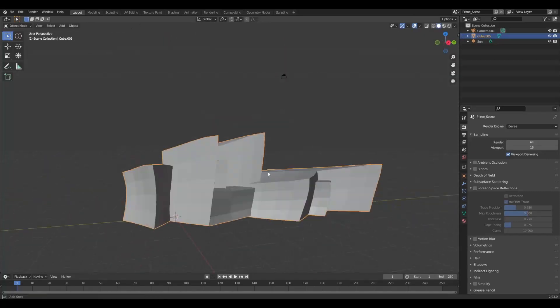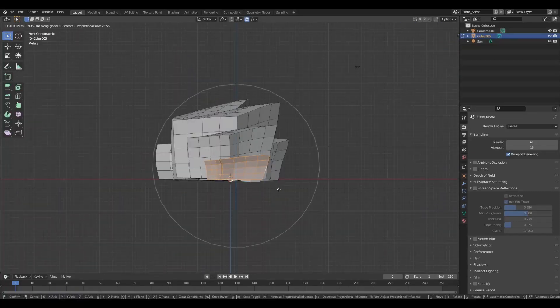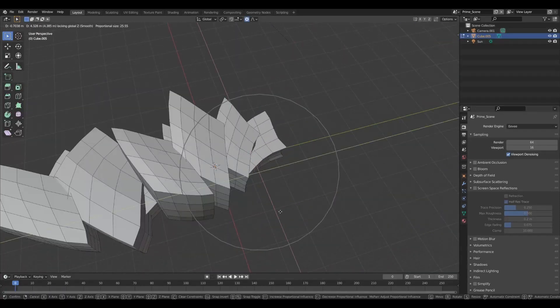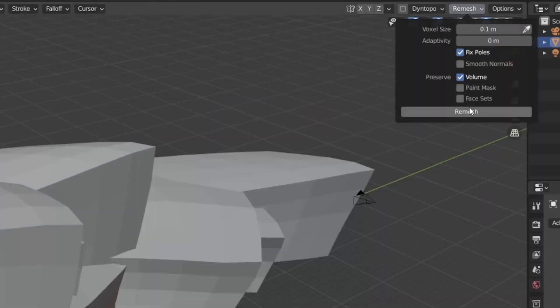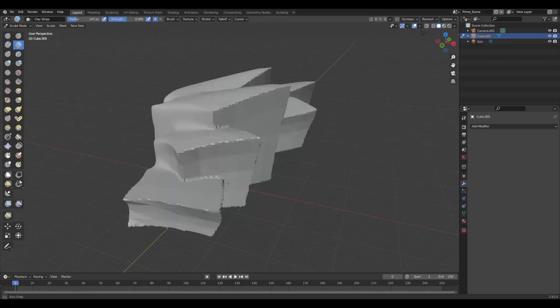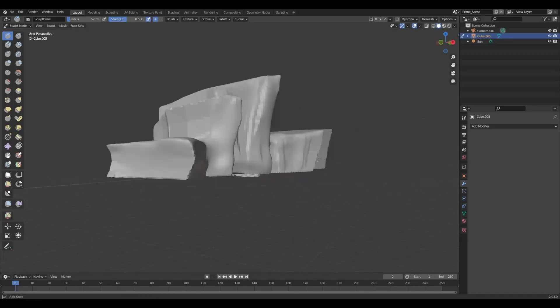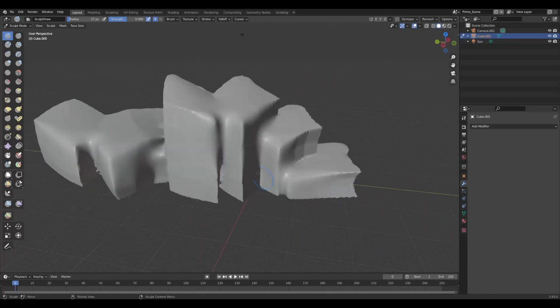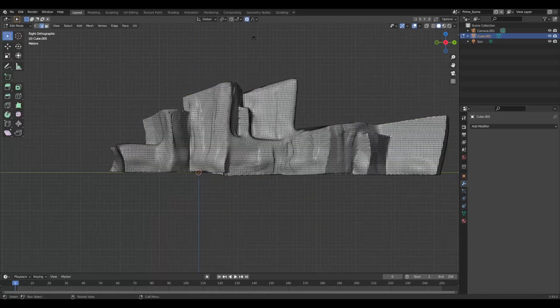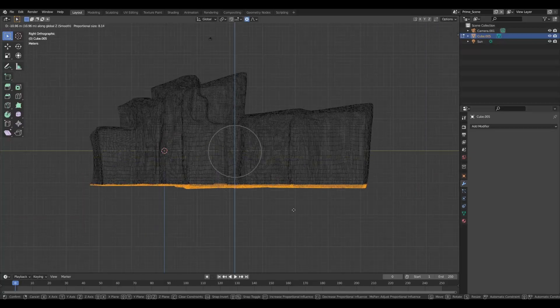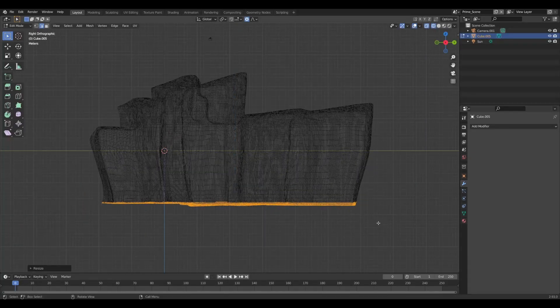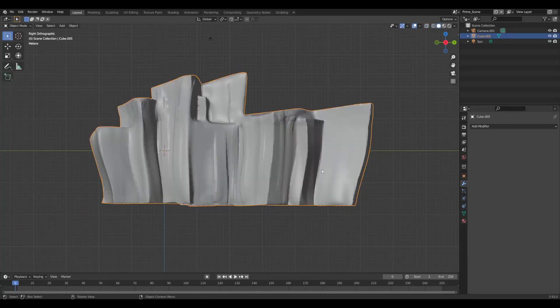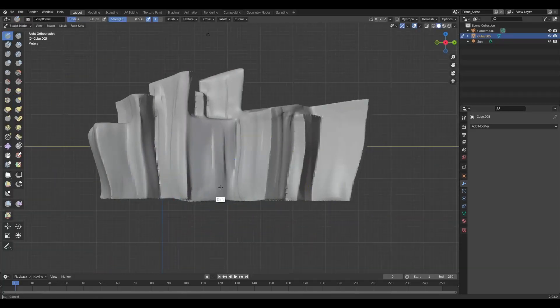This gives us a nice starting point for our ice block. Then we can move into remeshing everything - jump into sculpt mode and hit remesh. While we're here we can continue sculpting on our mesh, just make everything a bit more organic. When making icebergs in water, always consider that the part underwater is usually bigger than the part above, so I'll just extend the bottom of mine a little bit.